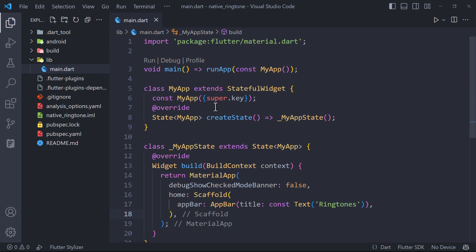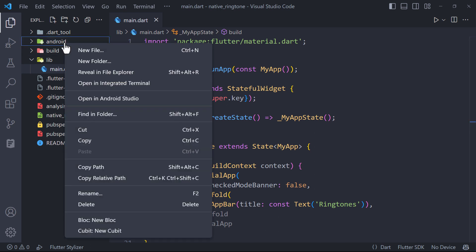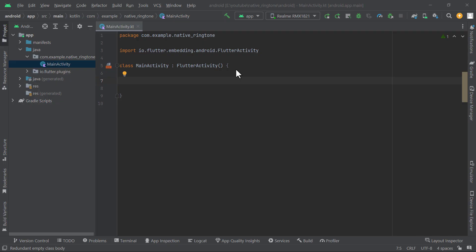To get started, create a new Flutter project and open inside VS Code or Android Studio. Before proceeding with Flutter implementation, let's first implement the Android side. Open the Android project inside Android Studio.